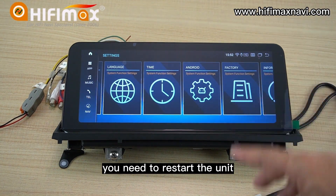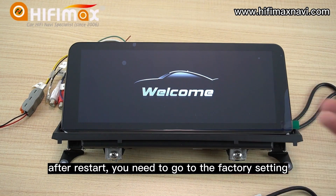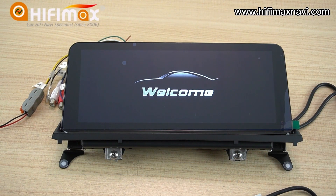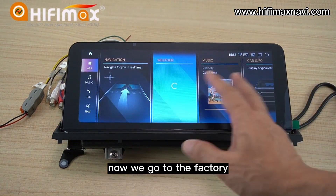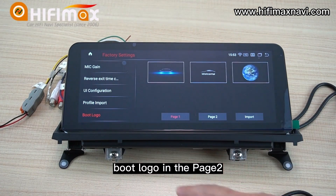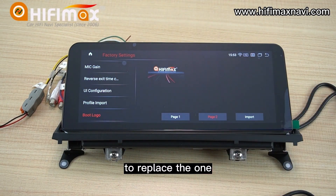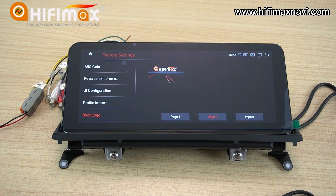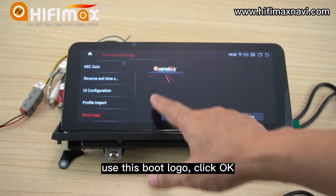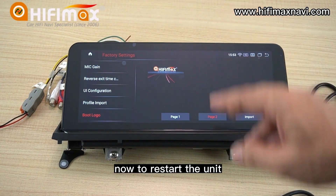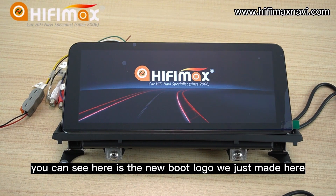You need to restart the unit. Now I want to restart. After restart, you need to go to the factory setting and set the boot logo you made. Now we go to the factory — boot logo, on the second page. Here you can see the boot logo. Replace it with the one I made. So I just set this as the boot logo. Use this boot logo, click OK. Now restart the unit. You can see here is the new boot logo we just made.